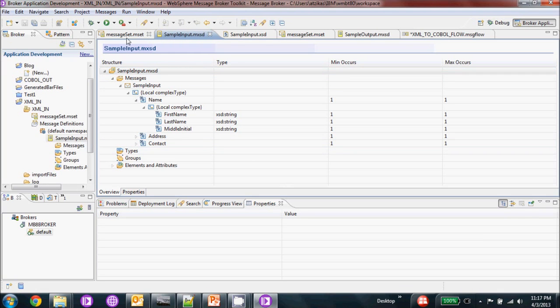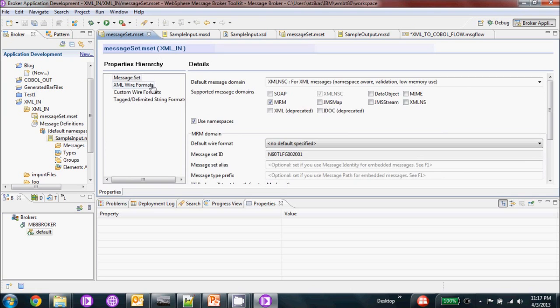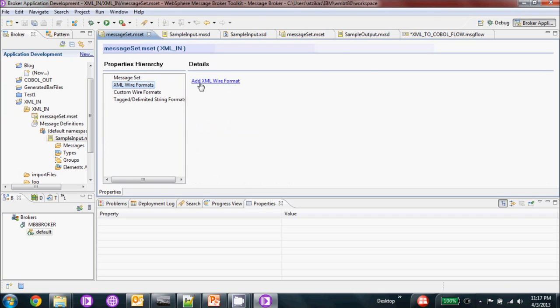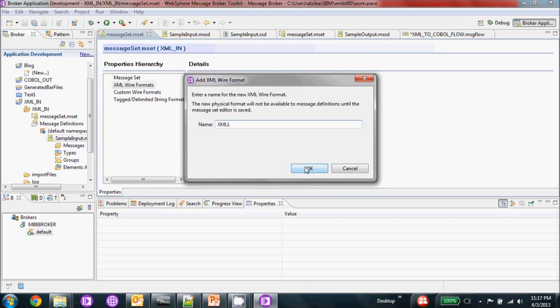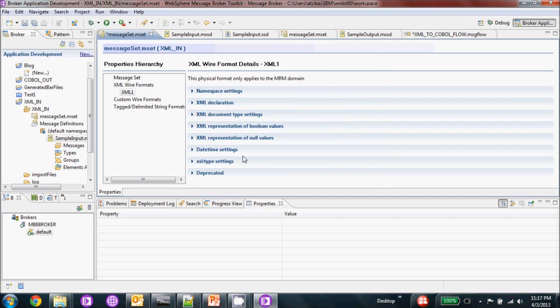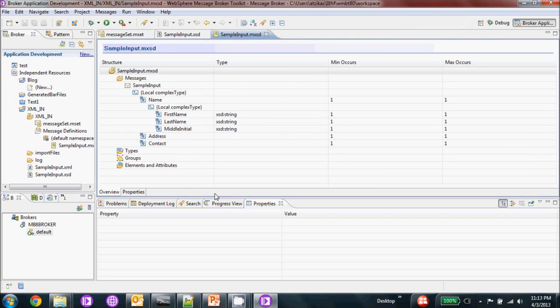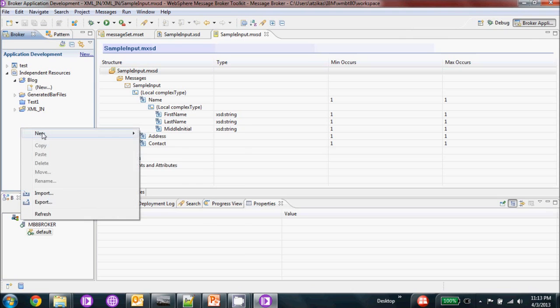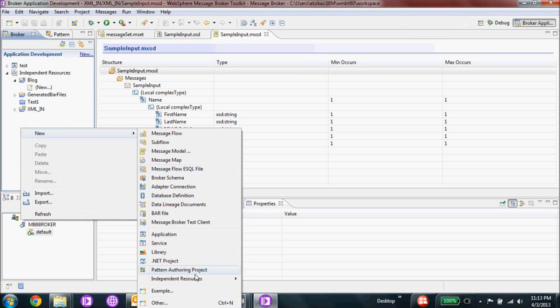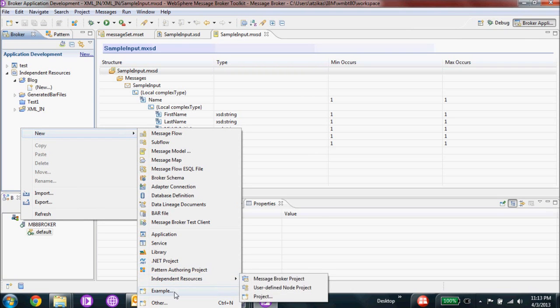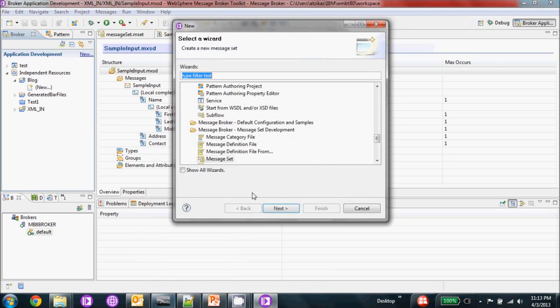After we've created our message set, we're just going to go in here and create an XML wire format. Our next step is going to be creating the message set for our output to COBOL.